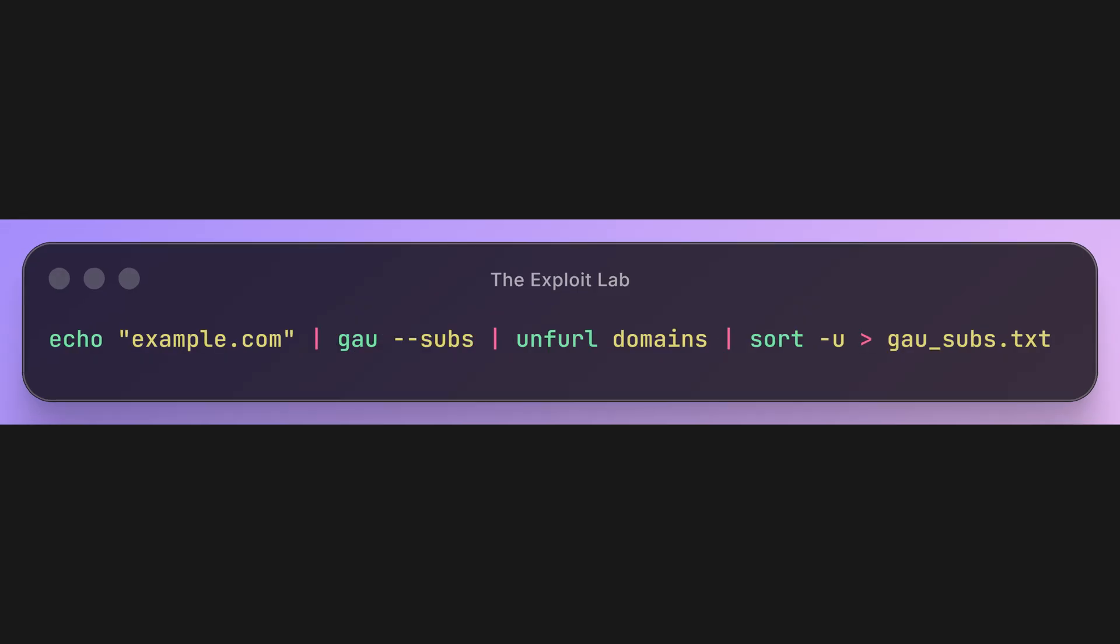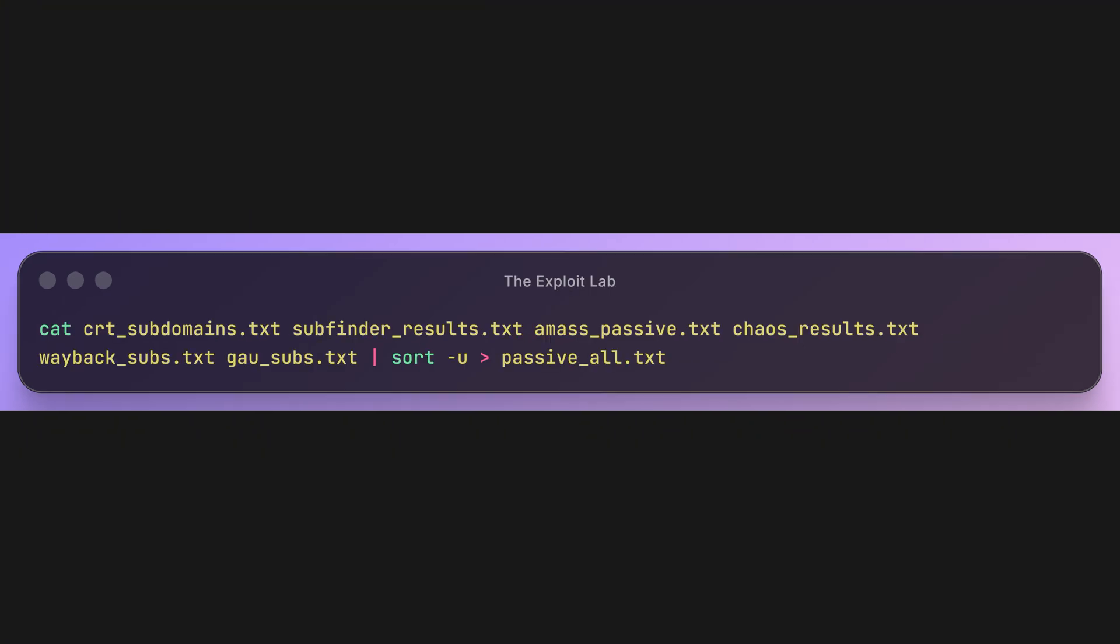GAU aggregates URLs from multiple sources, including Wayback Machine, Common Crawl, and URLScan. The --subs flag includes subdomains in the results. Now let's combine all our passive results. We're concatenating all our files with cat, then sort -u removes all duplicates across all sources.